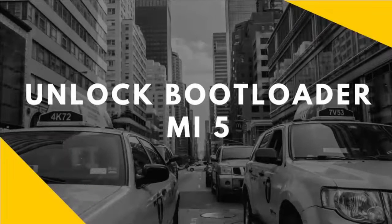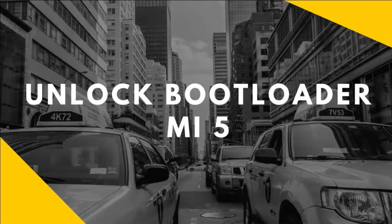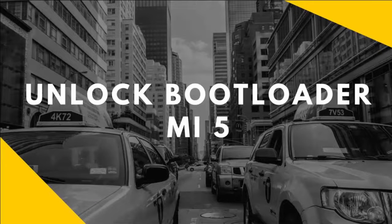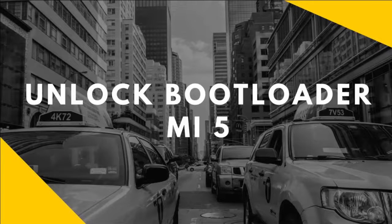Hi, welcome to RandomX. In this video, I am going to show how to unlock the bootloader of Xiaomi Mi 5.